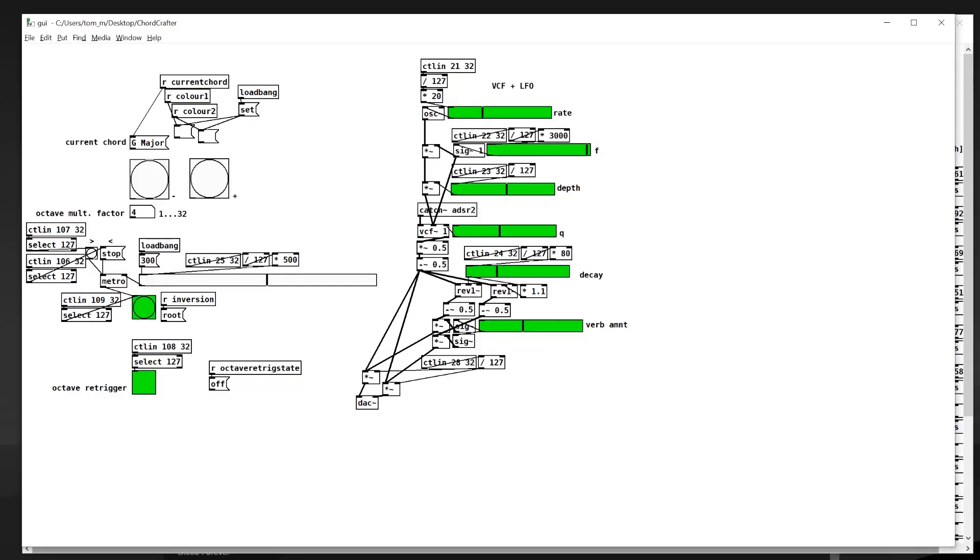So this is where Pure Data comes into it. We're going to receive these control values and then we can do whatever we want. In this case we're going to play chords that correspond to the ones we've labeled on the device. So let's have a look at the PD side of things.